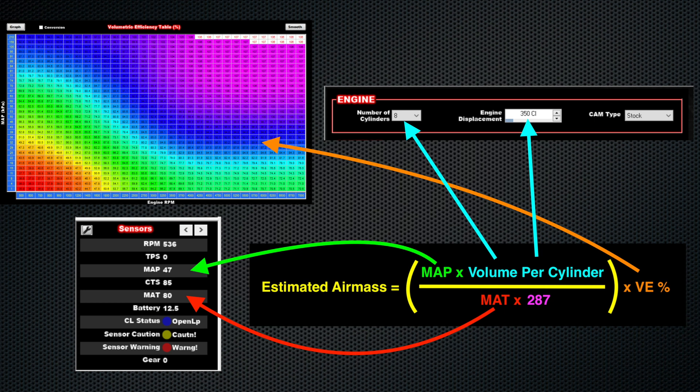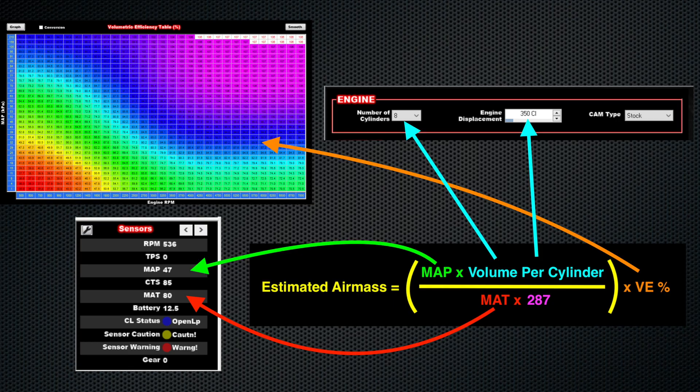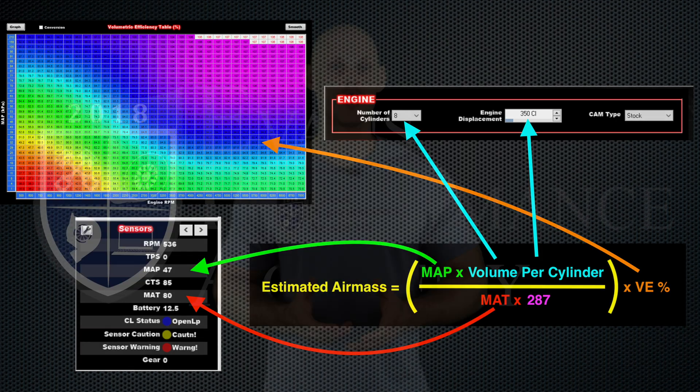We'll be looking at how to do that in another training tutorial, depending on if you're using the internal map sensor or wiring in an external map pressure sensor. Now, the next thing we'll find here within the equation, we need to know the volume per cylinder. And what we'll find is when we specify under our system parameter ICF, we're going to find that we have...